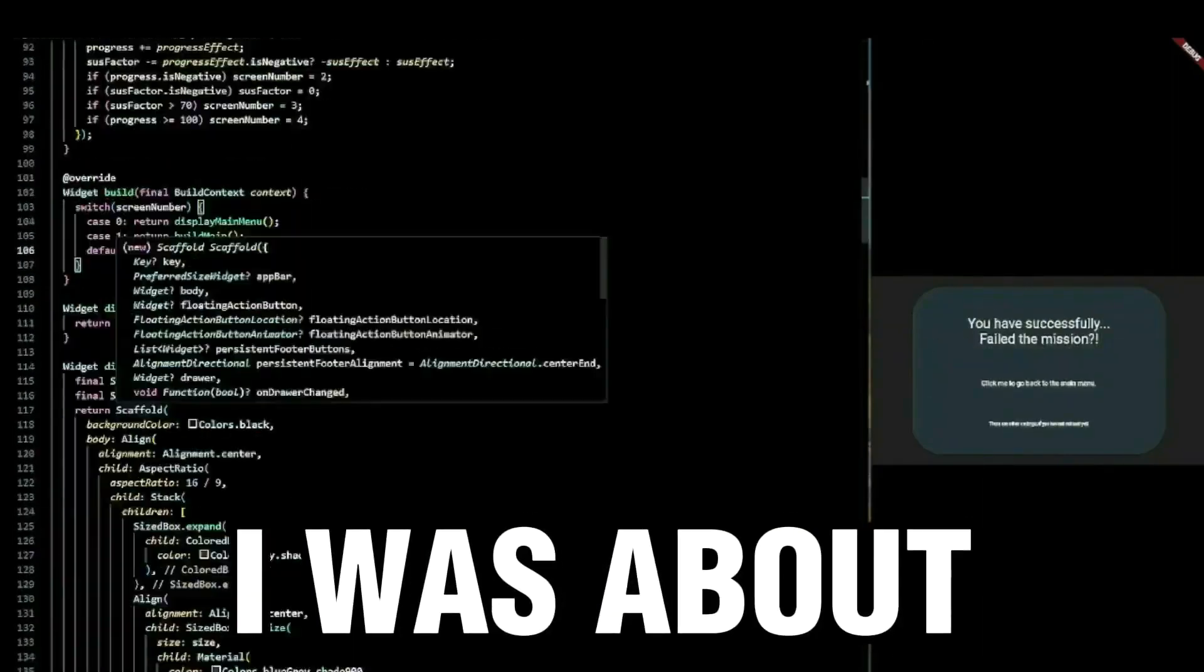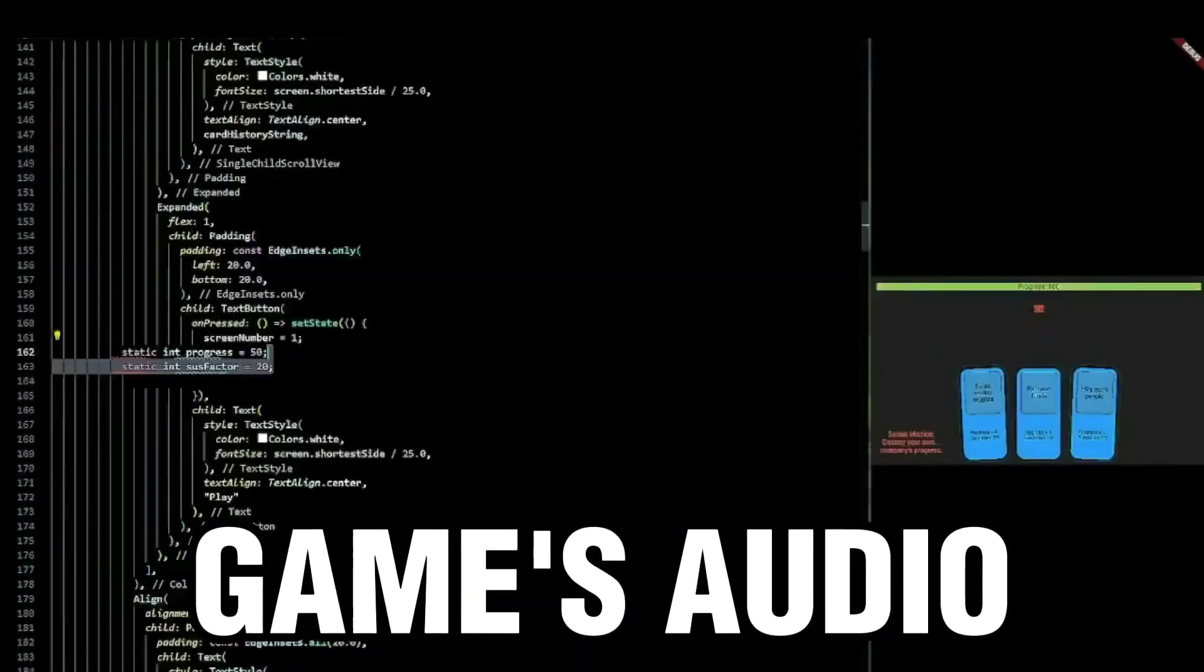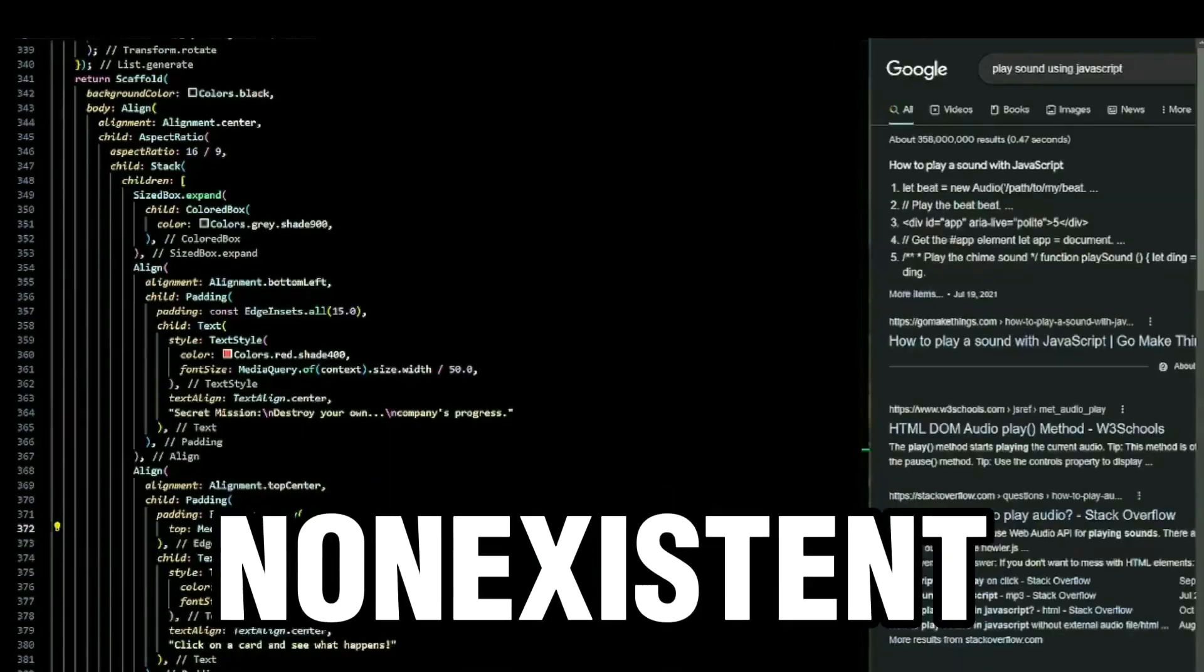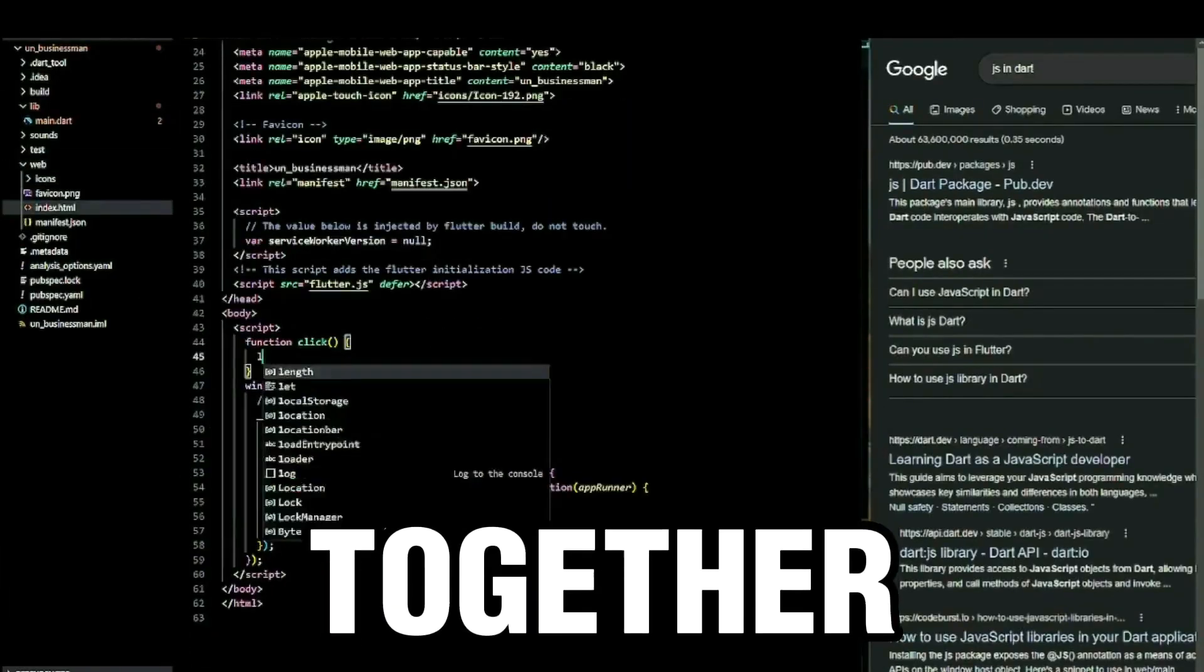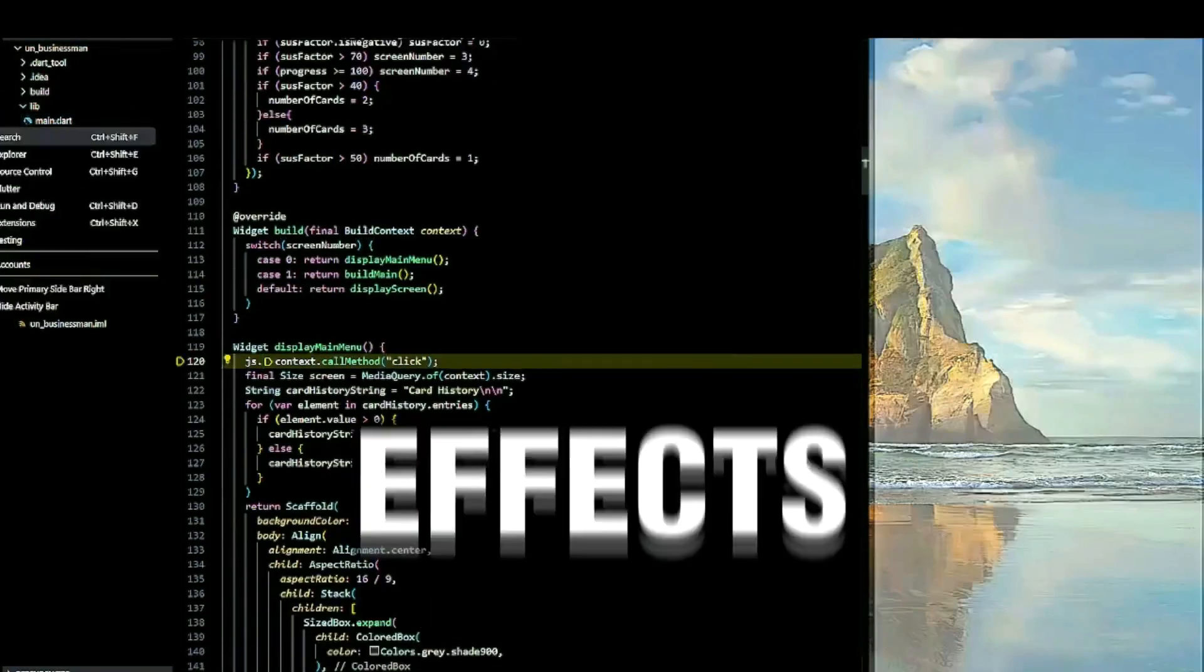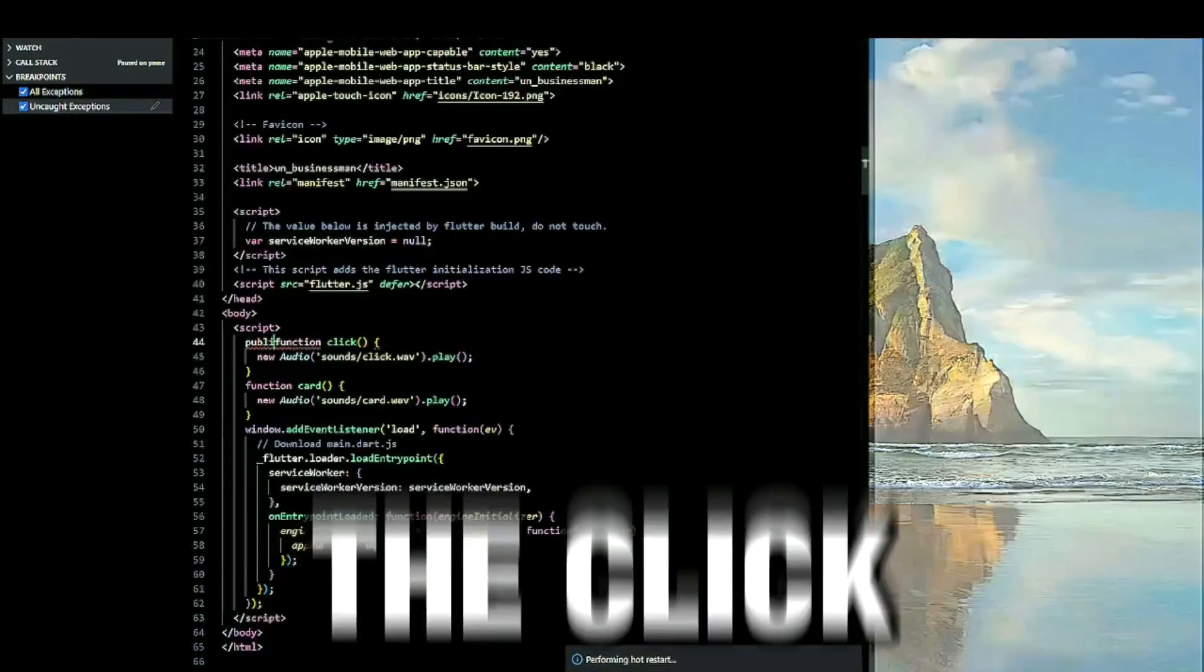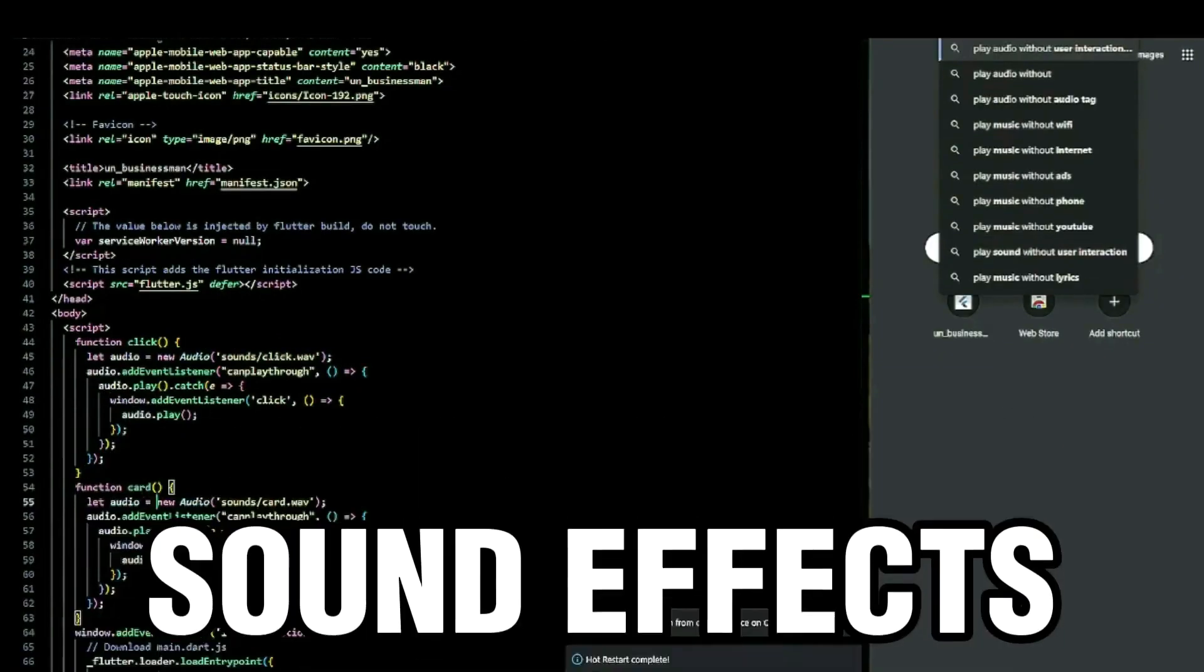I was about to submit the game but I remembered that the game's audio was still non-existent. I quickly hacked together two eardrum irritating sound effects: the click and the card draw sound effects.